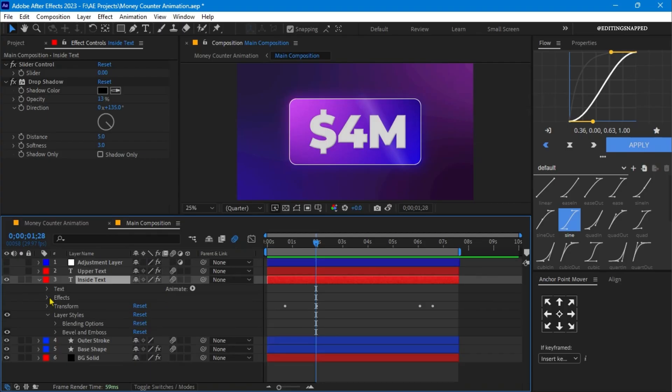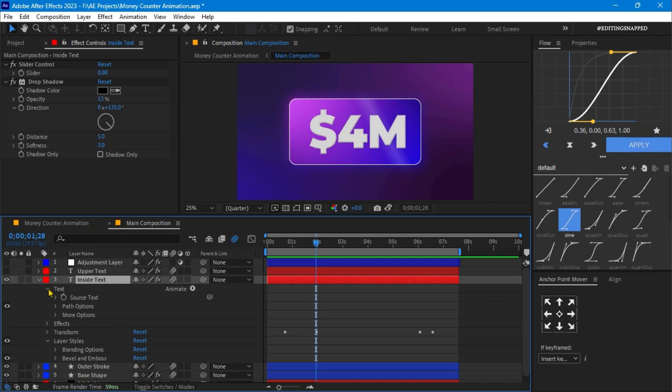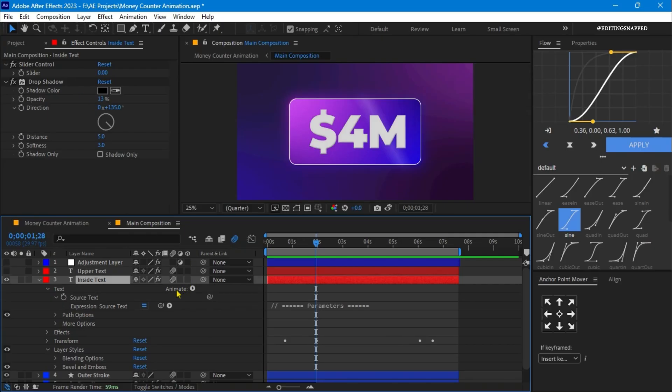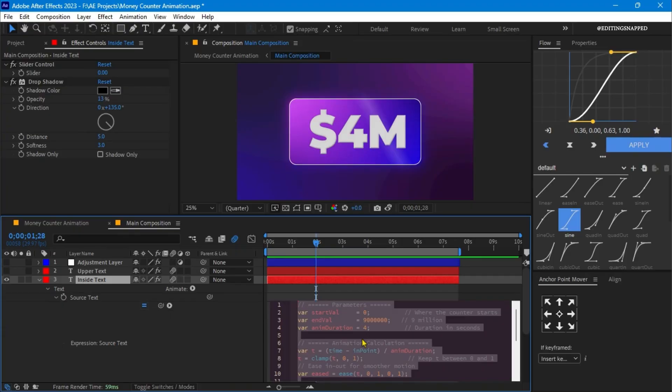On this text, let's open the source text. On this text I have applied first a slider control effect. I have linked the source text with the slider control effect. On this source text, I have applied an expression which is attached in the link given in the description.